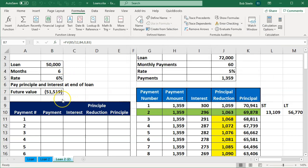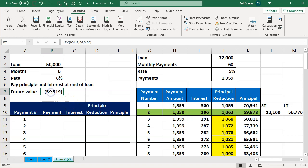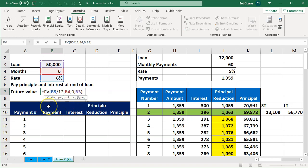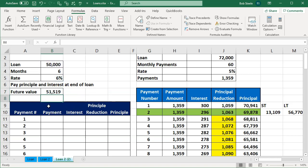That means the future value is $51,519. I want to see that as a positive number, so I'll put a negative in front of the future value function and that'll flip it to a positive number.